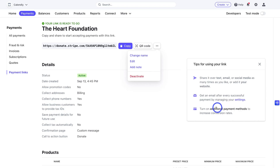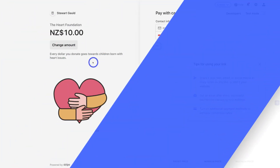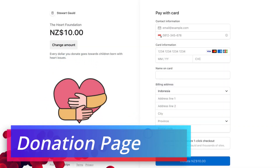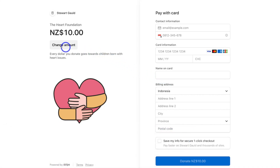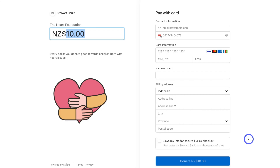Let's go ahead and see what our donation page will look like from the perspective of a potential donor. I'm going to copy the link, head over to my browser and paste it in. As you can see, this is the donation page that potential donors will see when they open that link. They can navigate to Change Amount and add the amount they want to donate. Then they fill in their information and click Donate. It's as simple as that to quickly create a donation page to start collecting donations completely for free with Stripe.